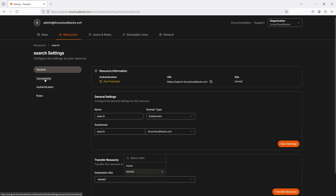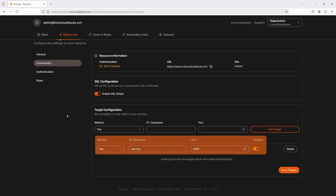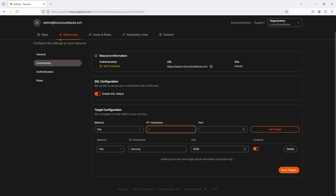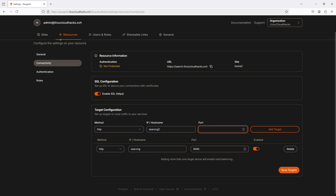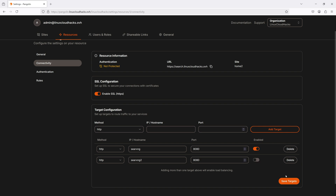Under the Connectivity tab, we can enable SSL, allowing the reverse proxy to handle TLS offloading and automatically obtain a Let's Encrypt certificate. Down below, we define the backend servers hosting our application that reside behind WireGuard tunnels. If needed, I can add multiple targets and the proxy will load balance traffic between them. I can also disable a target during maintenance so it won't receive traffic.